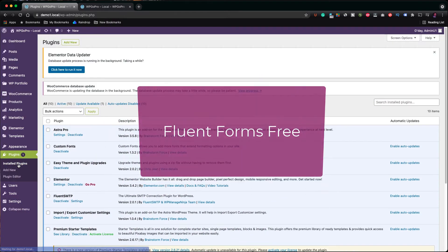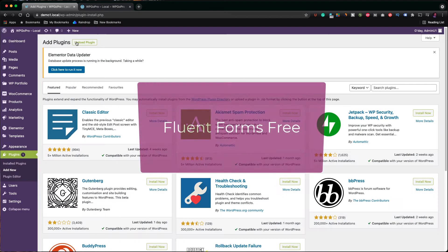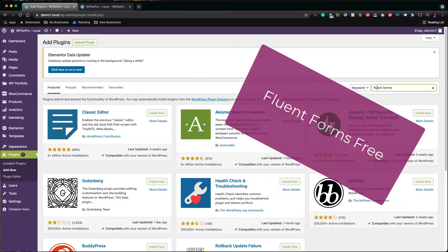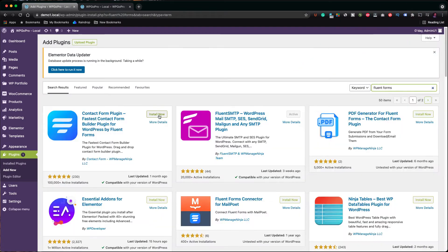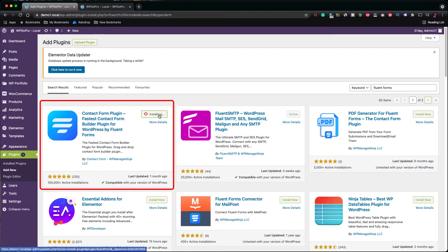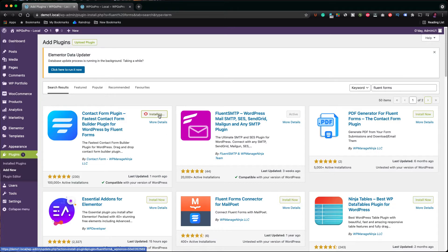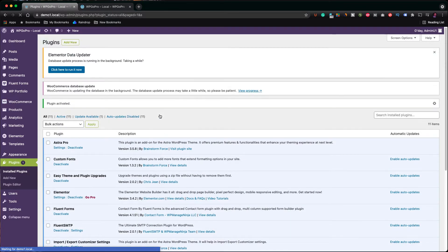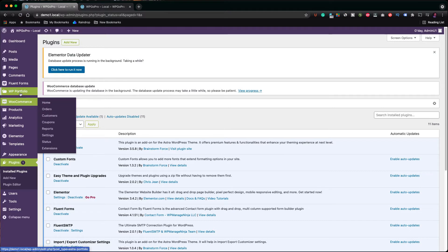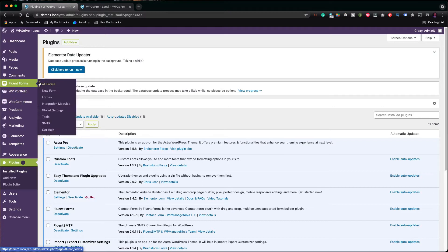So, we go to installed plugins, we click on add new, and we search for Fluent Forms. It's the first on the list. Click install now and then activate. Once you've got it installed, go over to Fluent Forms and then hit all forms.